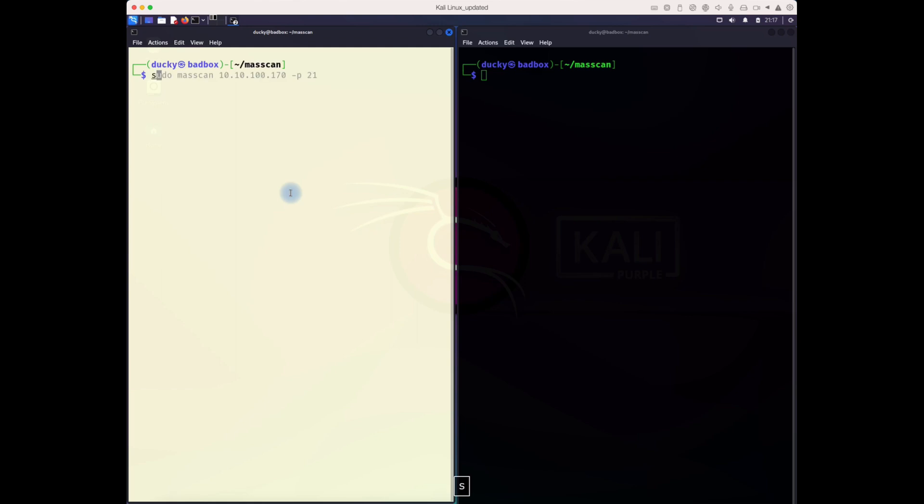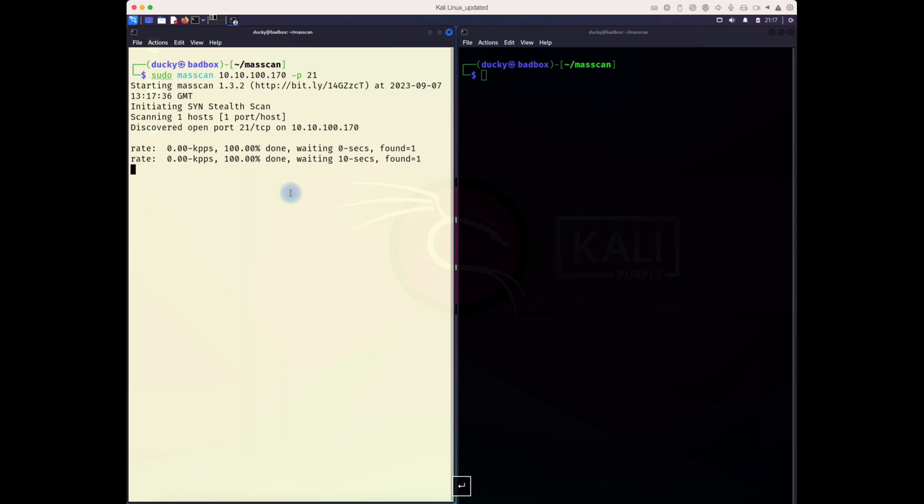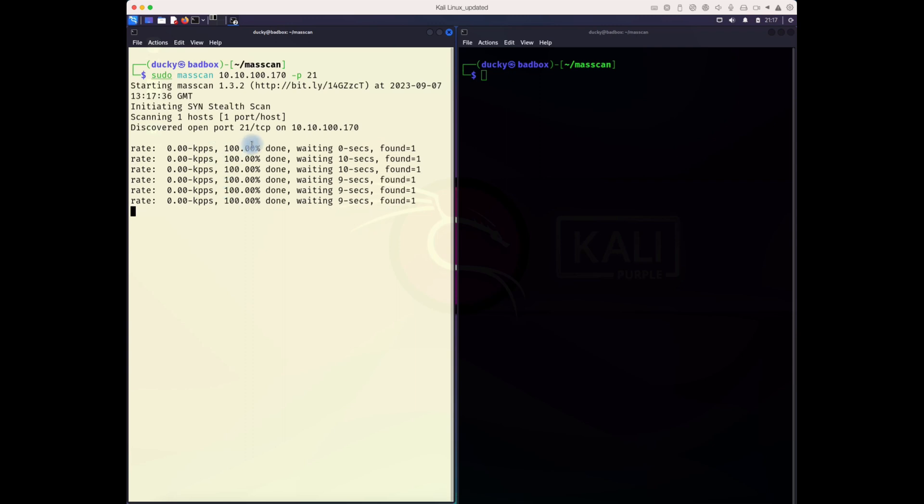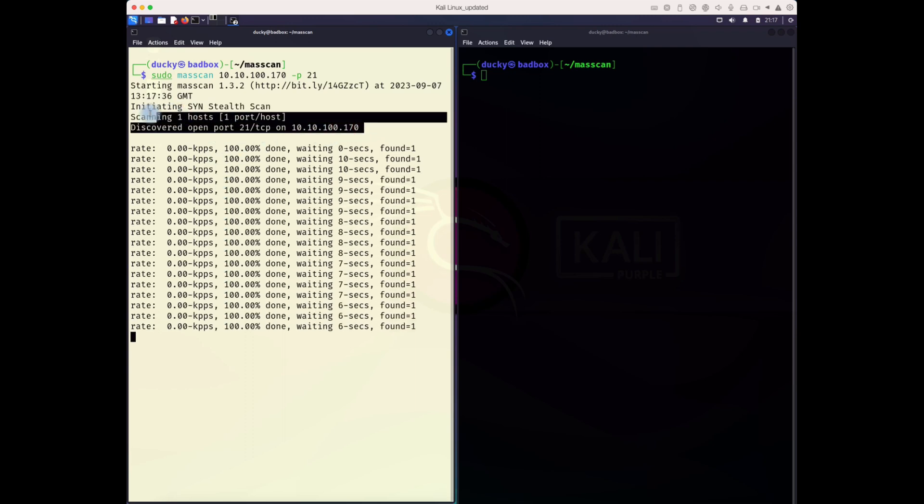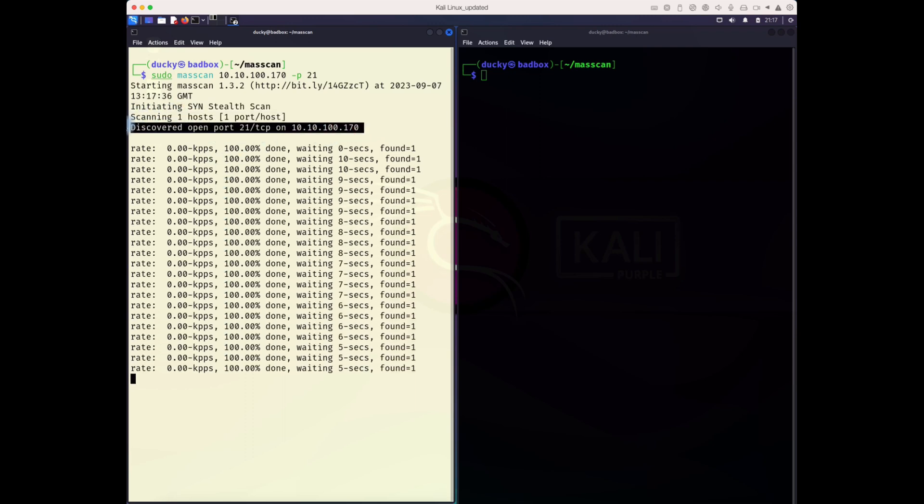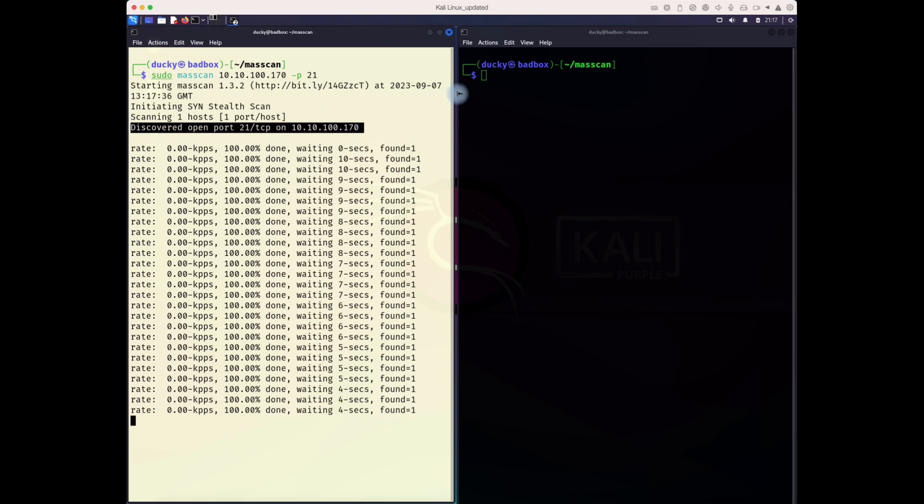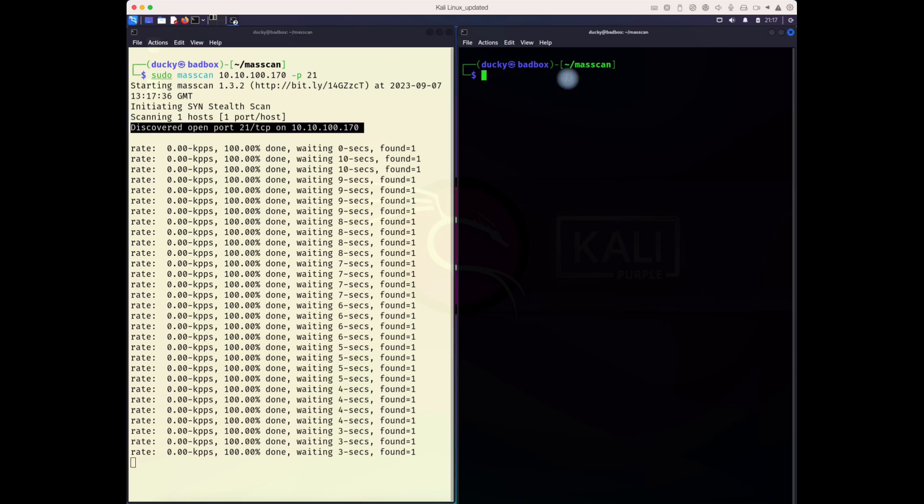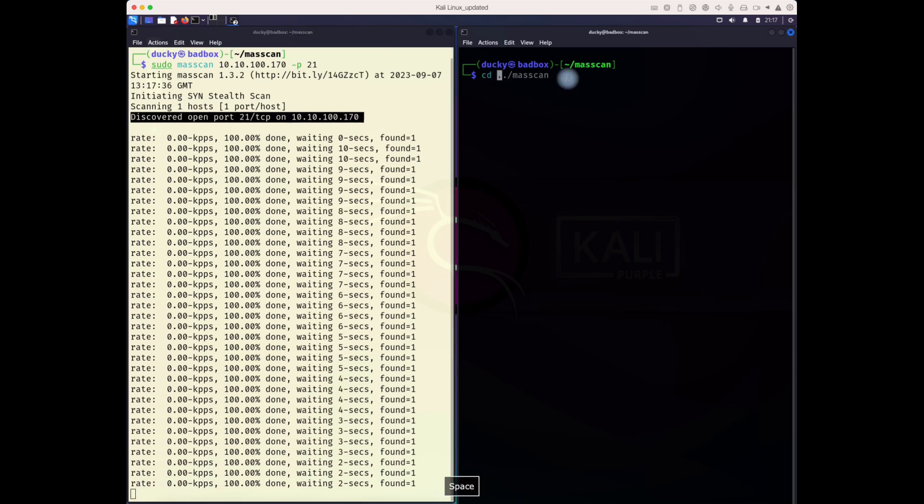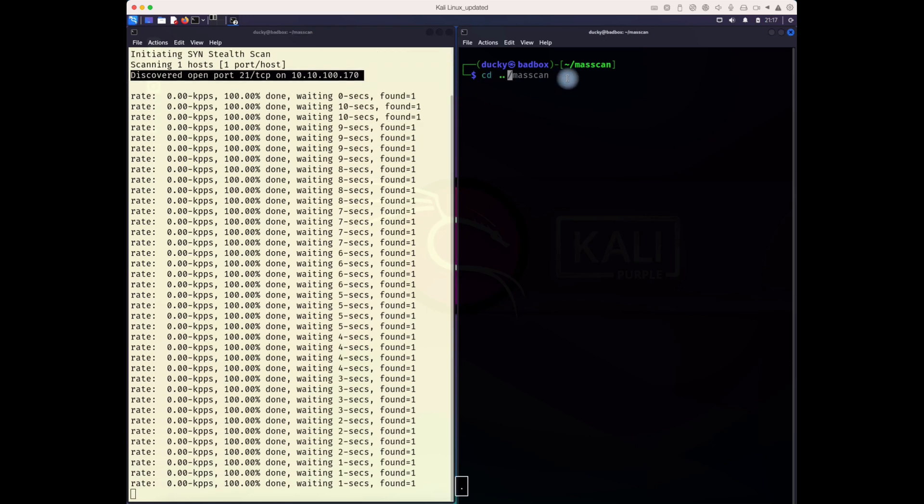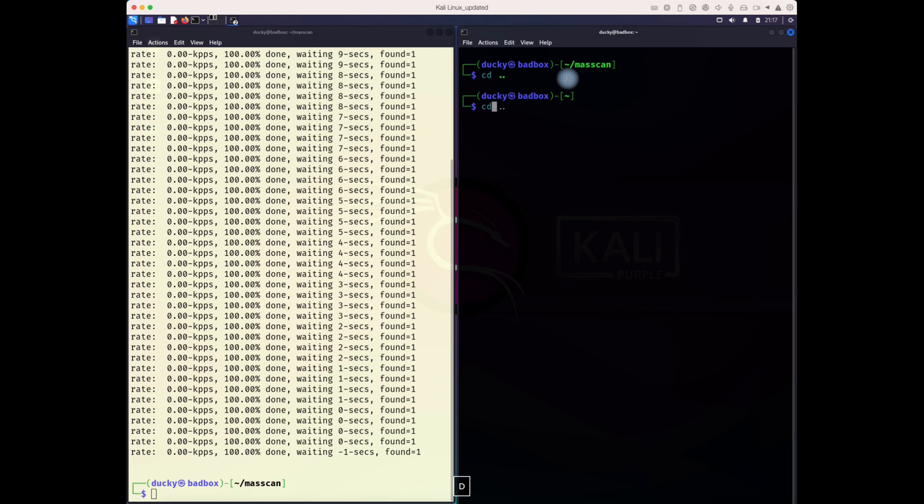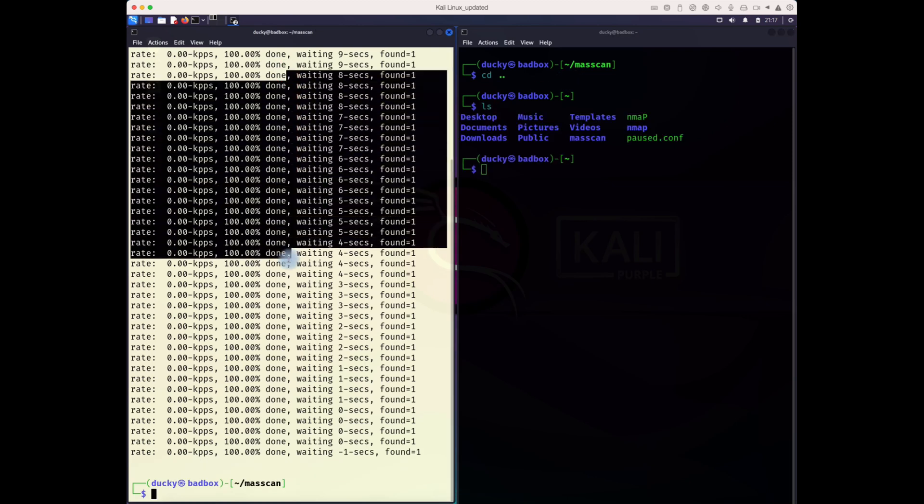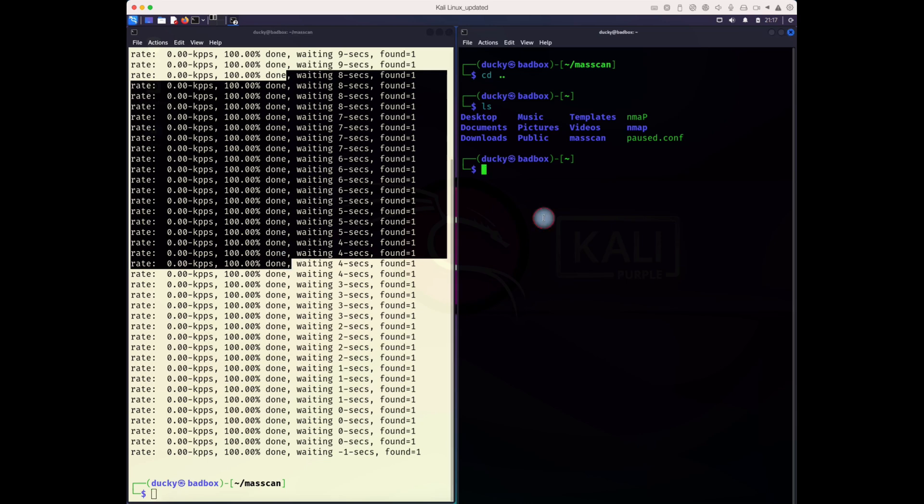From the scan we know there is an available port open in this server. On the right side you're seeing mass scan, on the left side you'll be seeing nmap. Based on these two scans we know that port 21, which is FTP, is running.